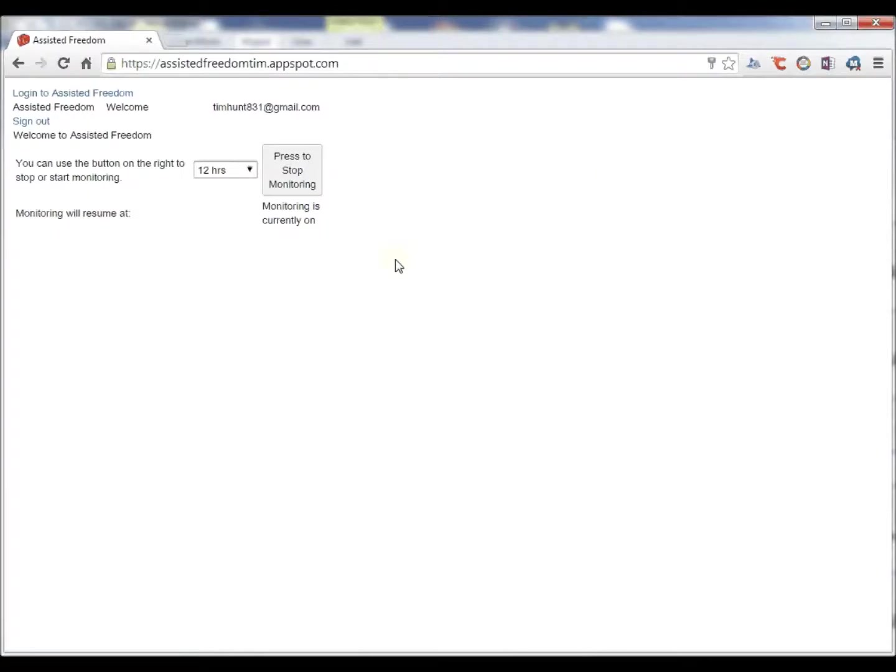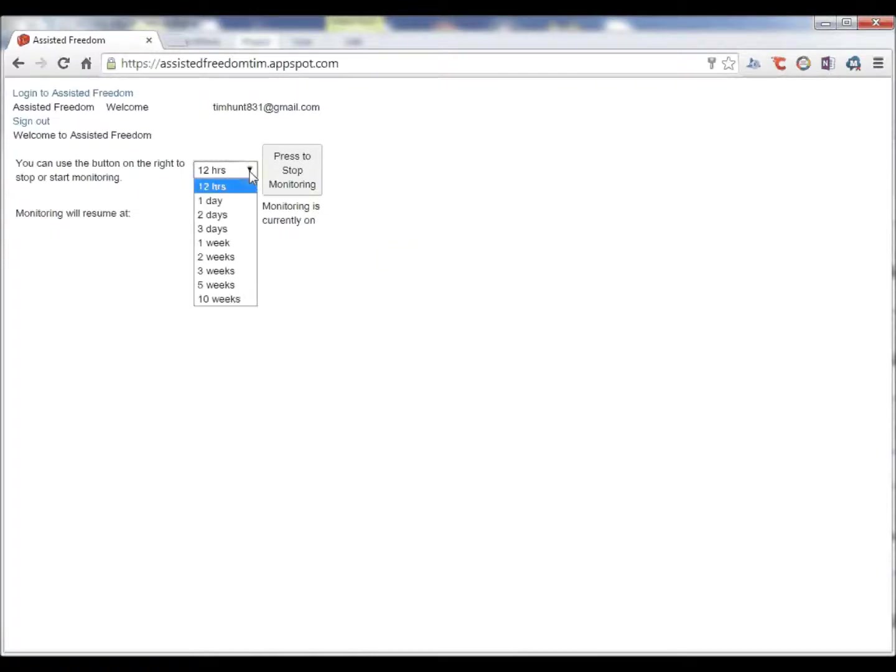If the system user wishes to stop being monitored for a period, they can use this screen. For example, if they know they are going away, if they know they are having a party, if they know they are going to sleep in, they can choose to have monitoring stopped.